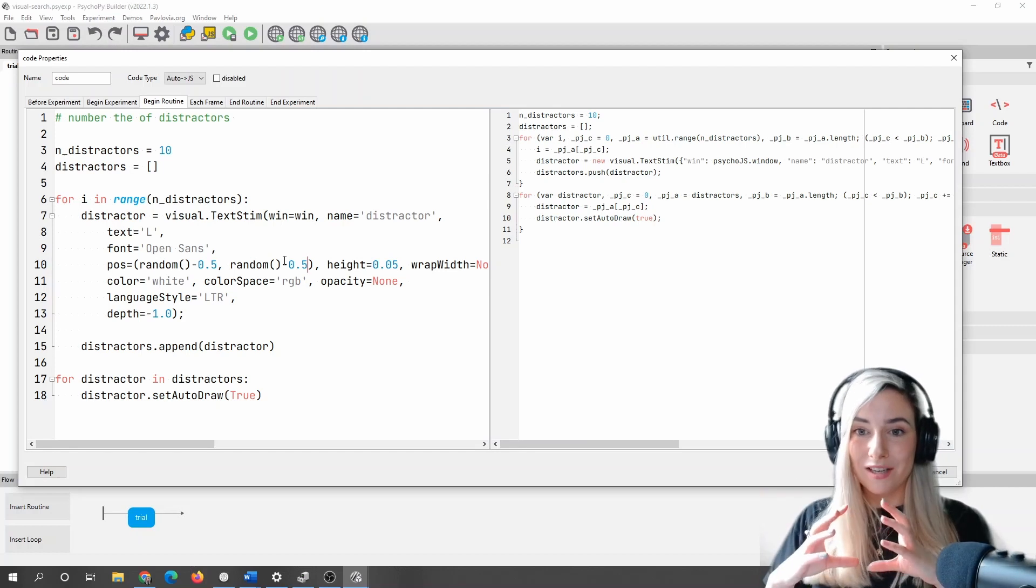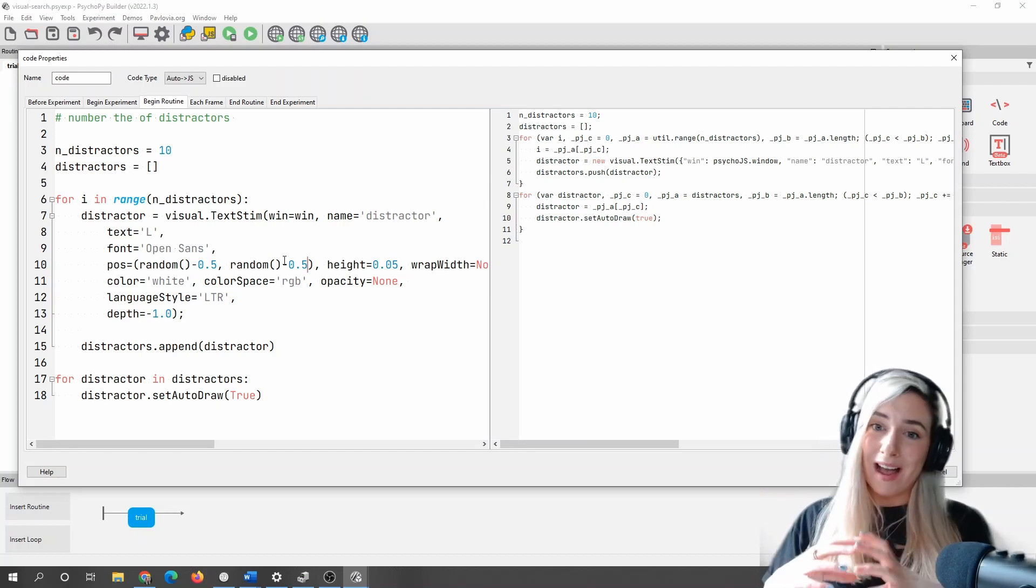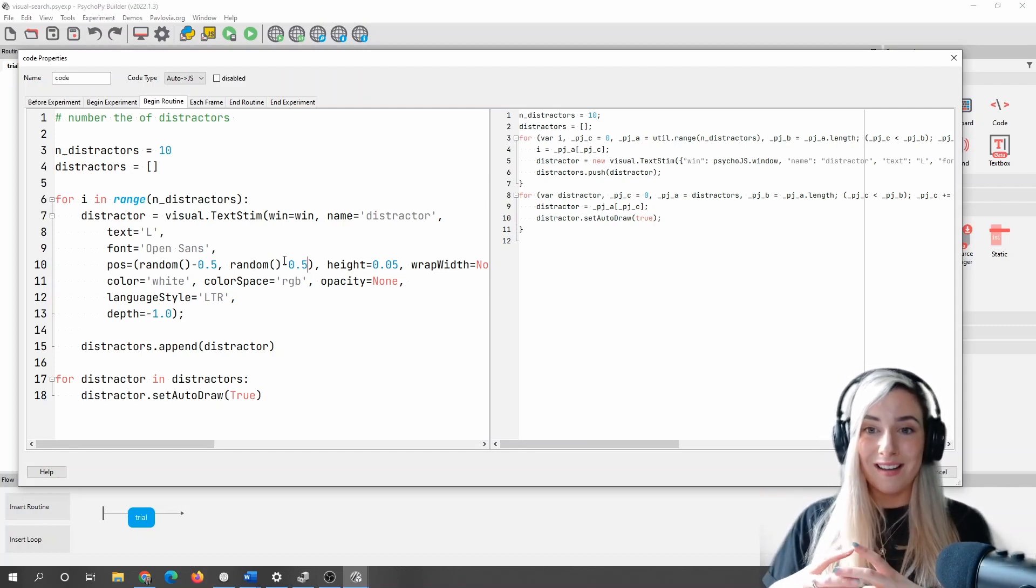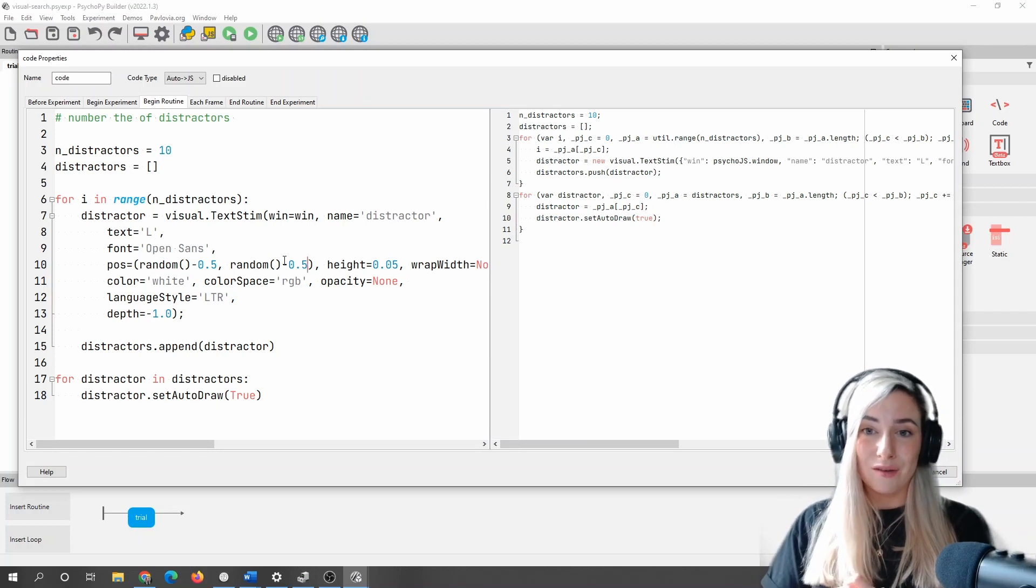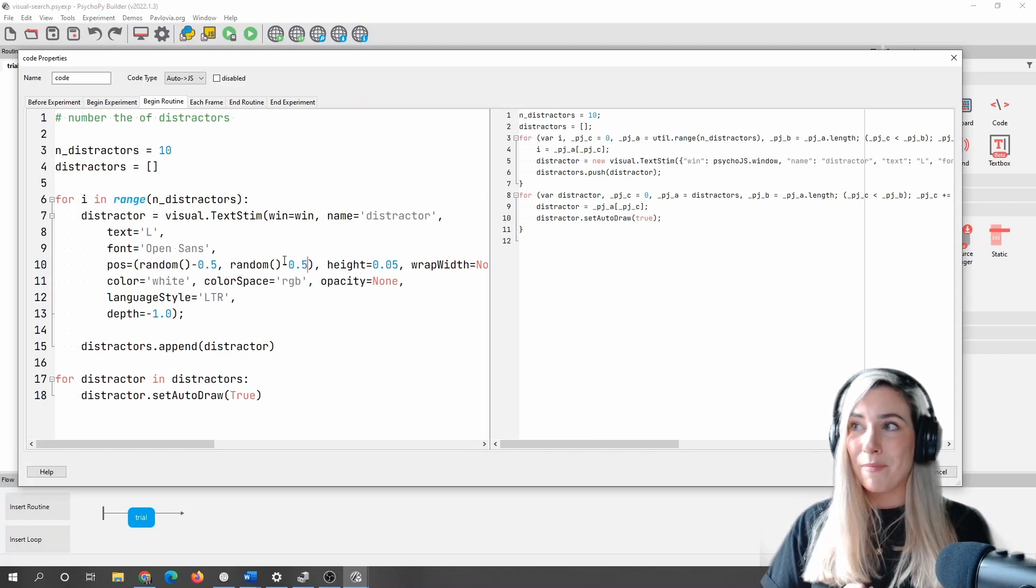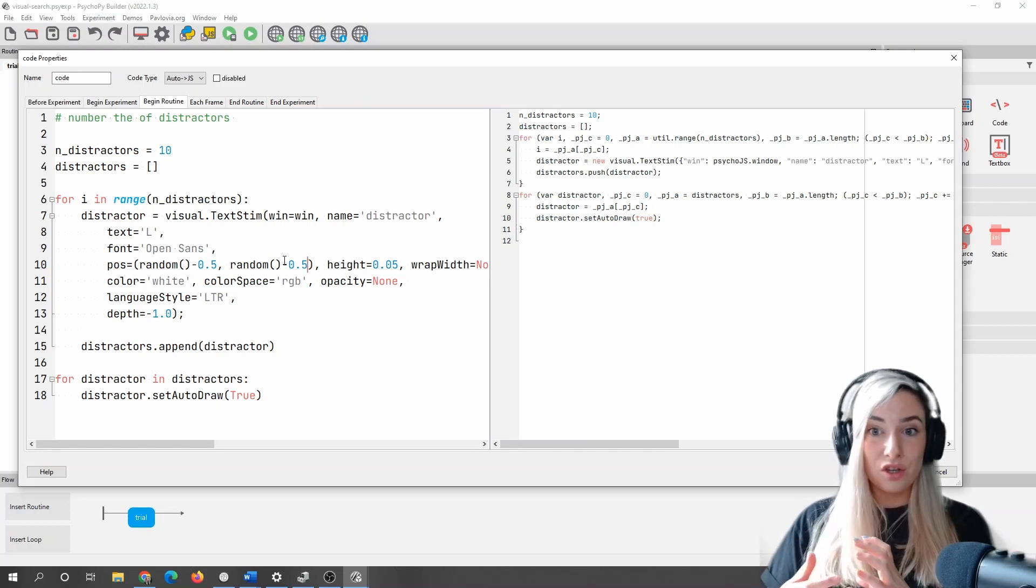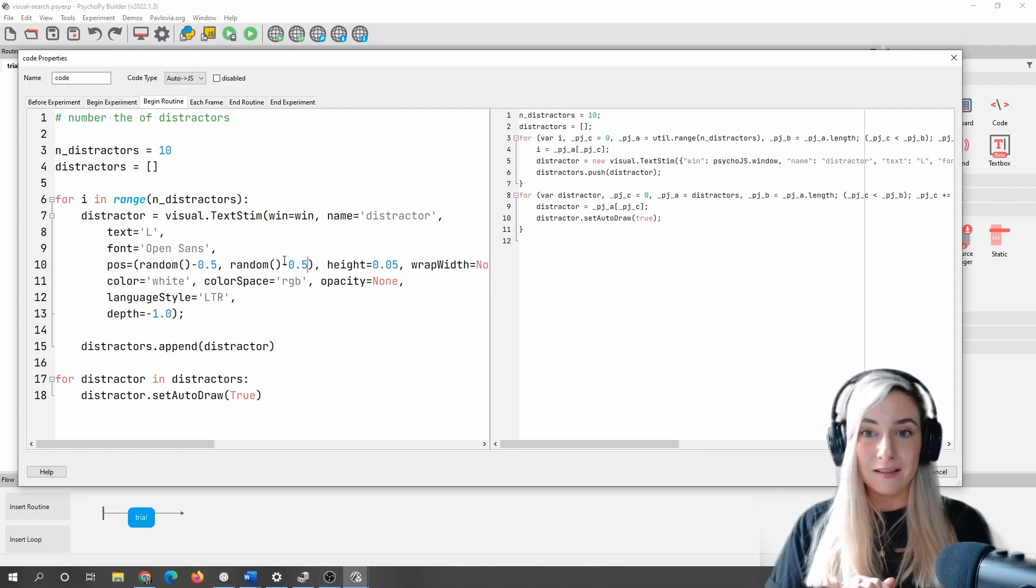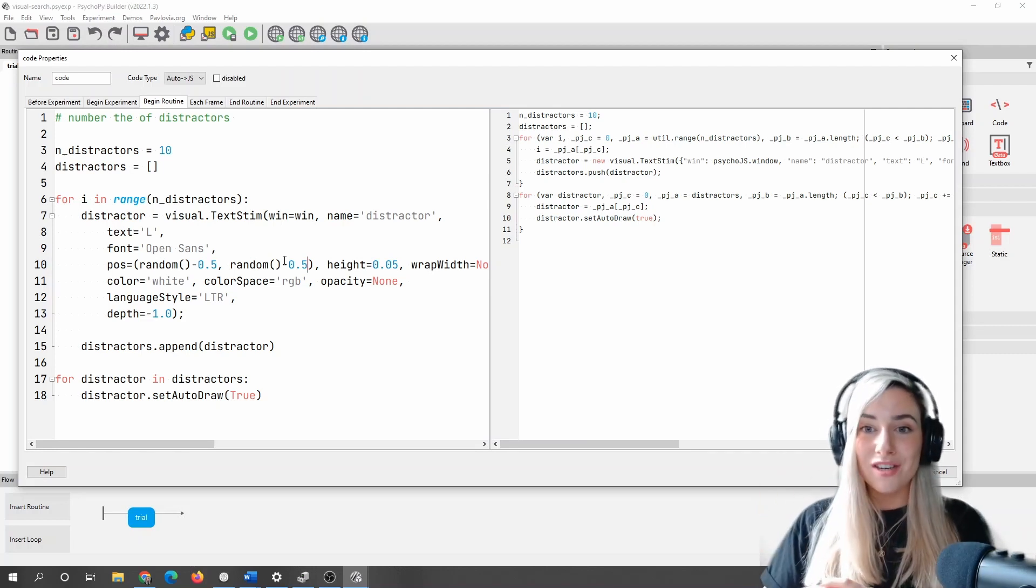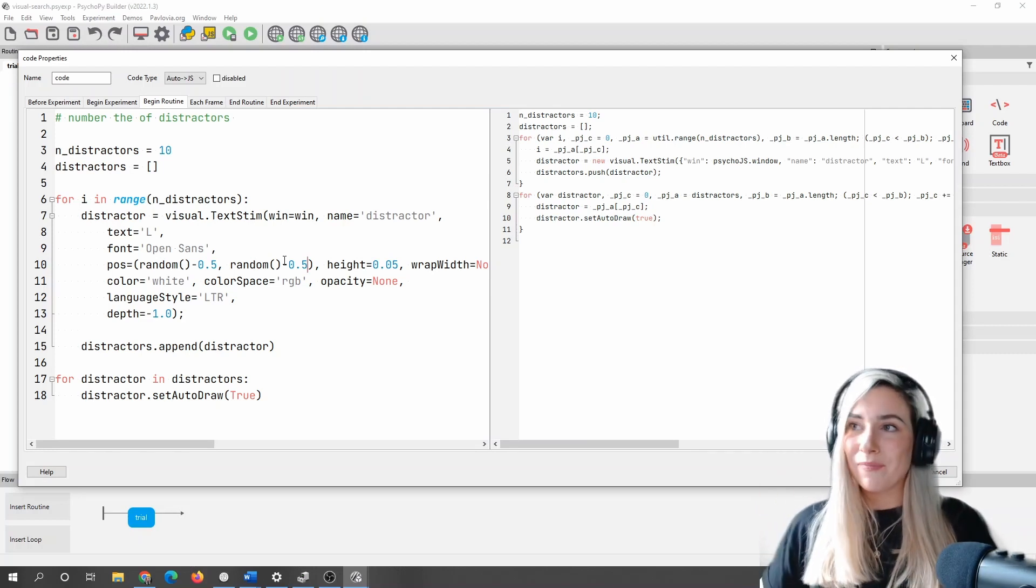Remember that I am using height units here. I'll add a link to PsychoPy units to the description of this video in case you're curious about that. But for now, all we need to know is this should do the trick in generating 10 random letter L's in random locations and drawing them for us.